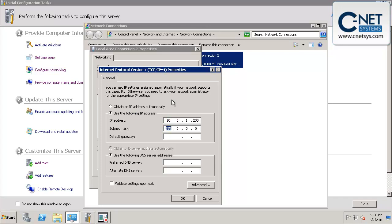Obviously, you'll put in settings that mean something for your network. For us, this setting works. That's our gateway.